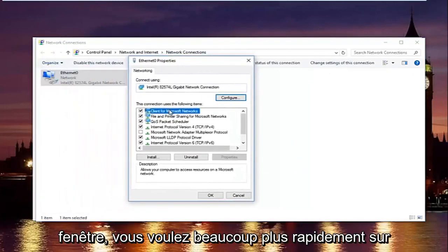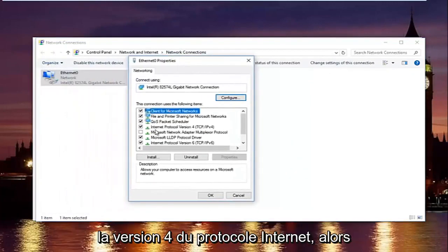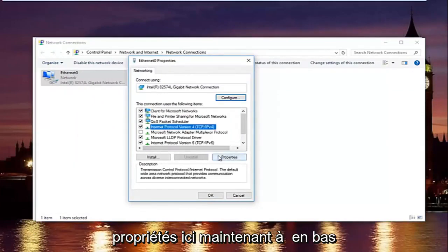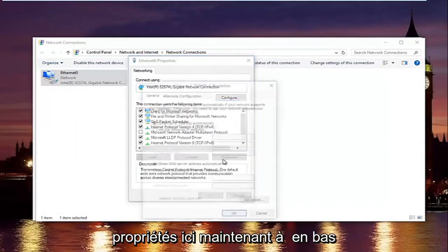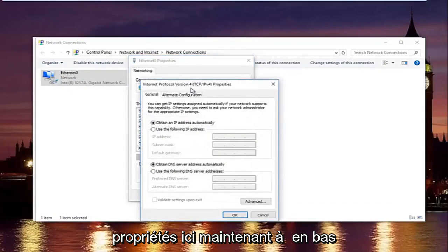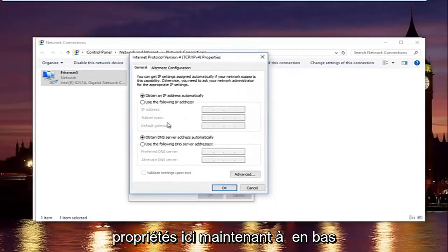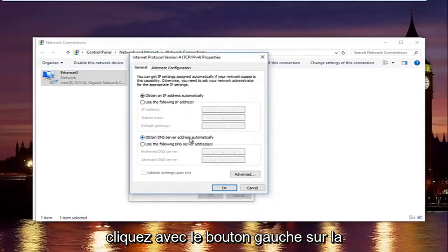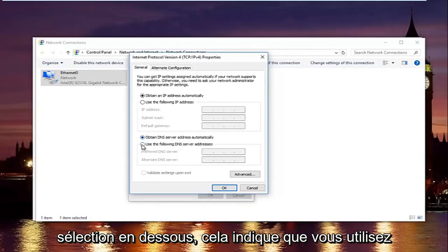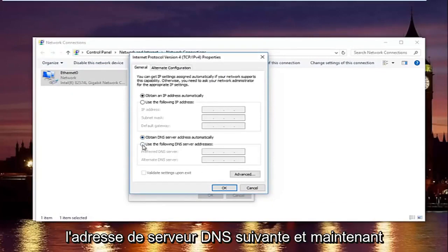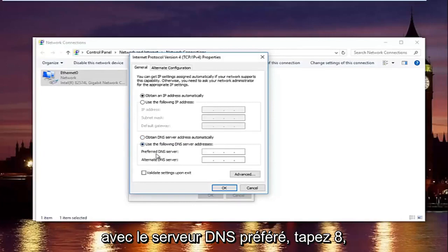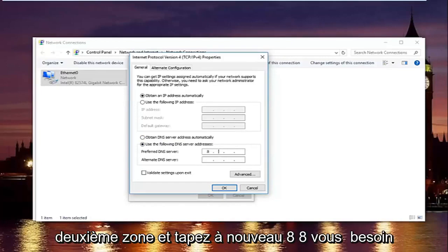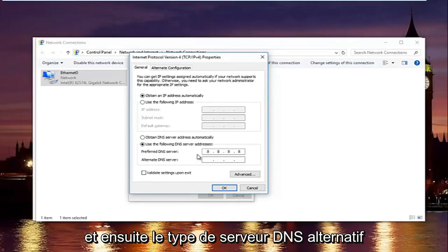In this new window, you want to left click on internet protocol version 4. So left click on it once and then left click on properties right here. Now at the bottom where it says obtain DNS server address automatically, left click on the selection underneath that says use the following DNS server address. Now with the preferred DNS server, type 8, and then using your mouse, click into the second area and type 8 again. 8 and 8.